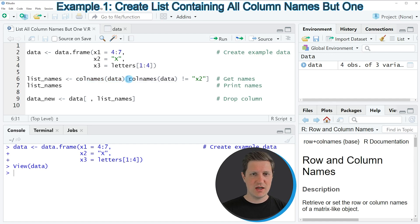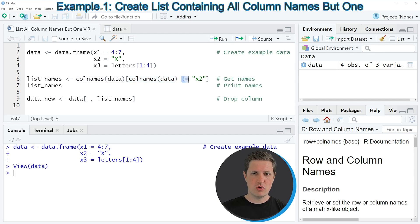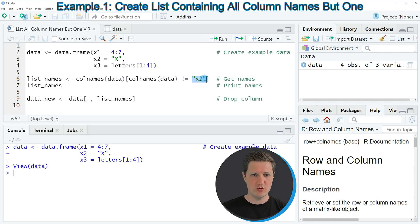Then I'm opening square brackets and applying the column names function again to specify that I want to show all column names but the column name x2.